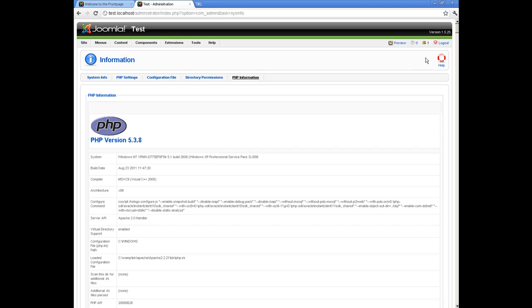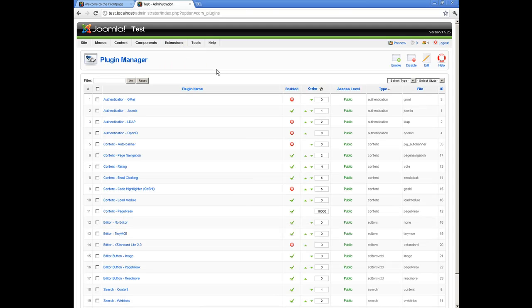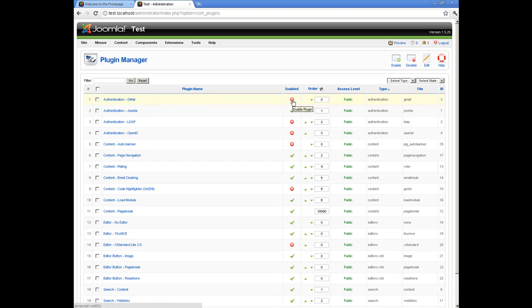The next step is to enable the authentication plugin. We can also take a look at the user manager.